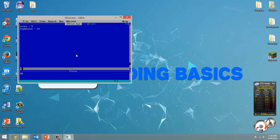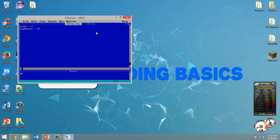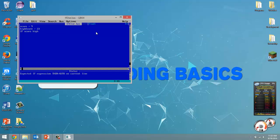Alright so I've created this file in QB64 called if else.bas and I've created the variable score which I set to 9 and high score which I set to 23. So to start an if statement we type in all capitals IF of course and then we have to give it some condition. So I'm just going to type in score high score.